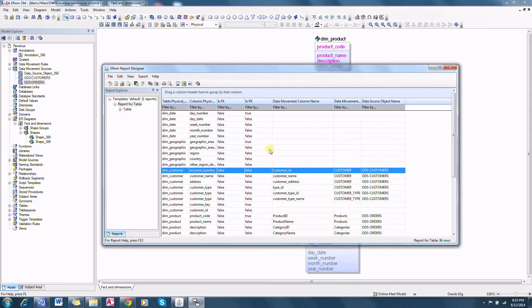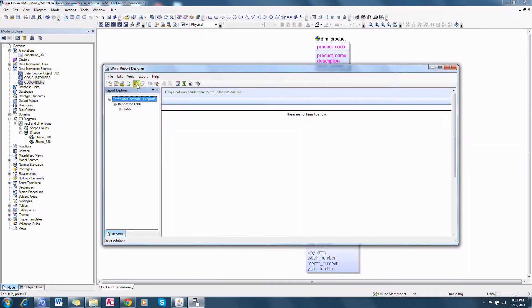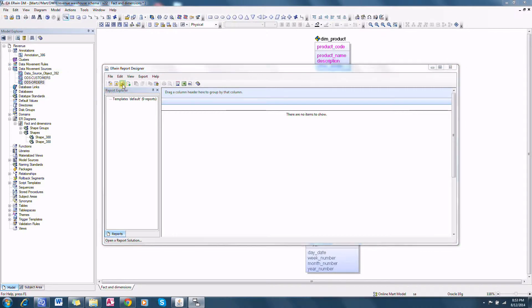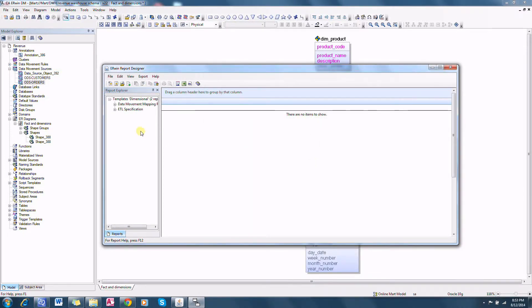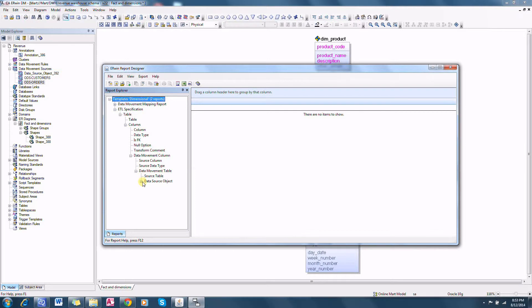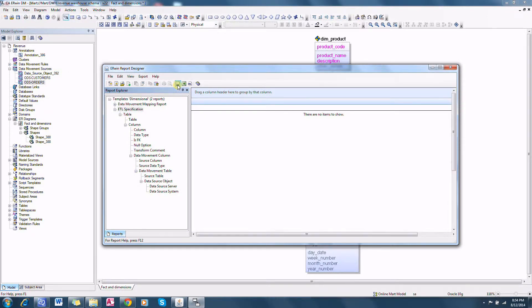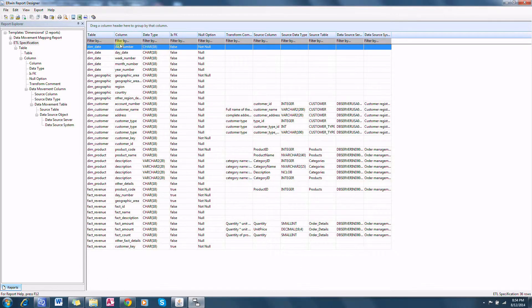I have a ready-to-use report — let me open that. We have this ETL specification that selects exactly the same things with some additional properties, and I have fine-tuned the title for the columns as well. The ETL specification includes table name, column name, data type, is FK, and other options. Under column we have the data movement column option: source column, source data type, and other selected options.